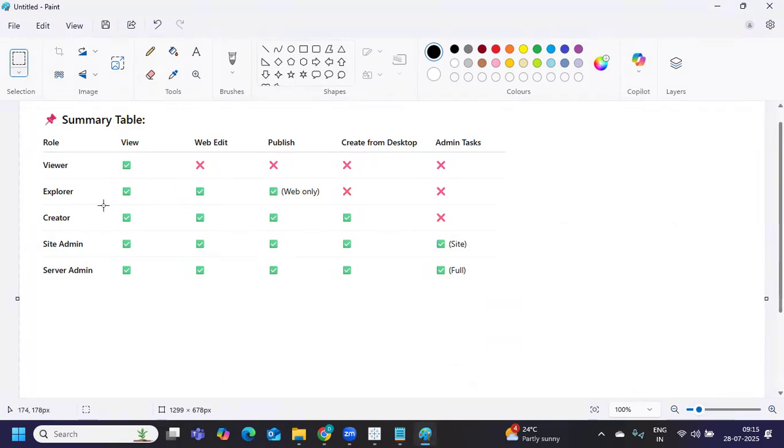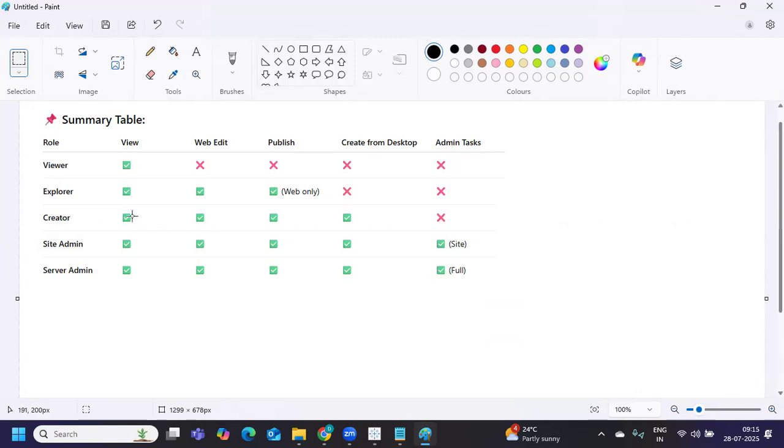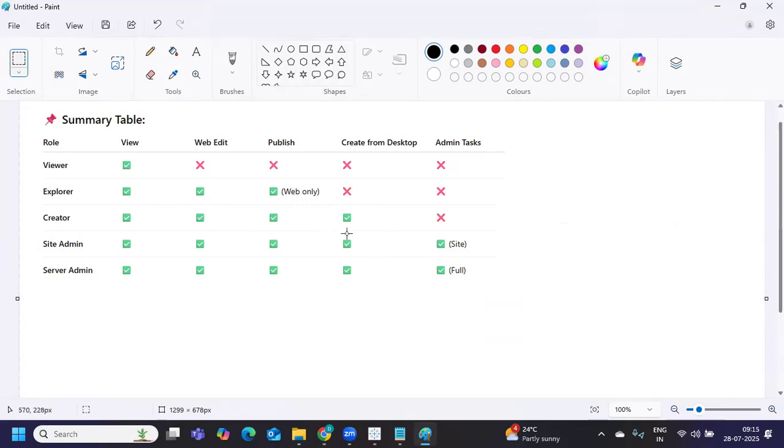Creator is the one who can see the report, do web editing, publishing, and also create a dashboard from desktop as well. That's why you might have heard in real time, we need a creator license - this is the new one. Next is site admin. Site admin means in an entire server there can be multiple sites.